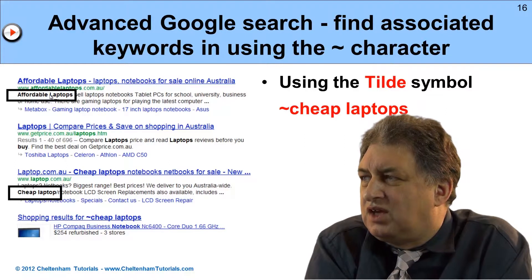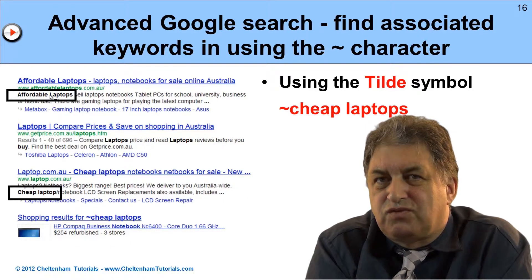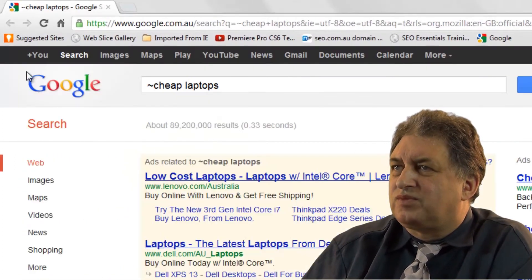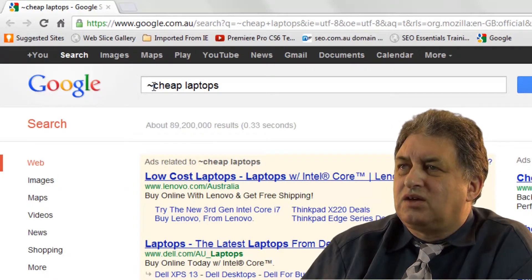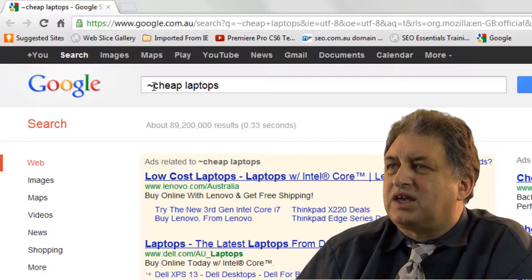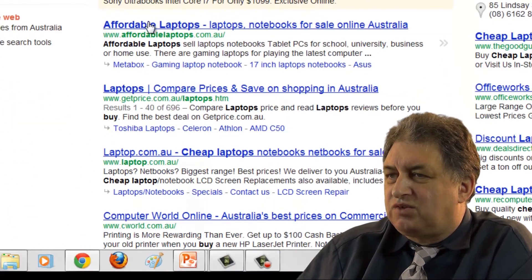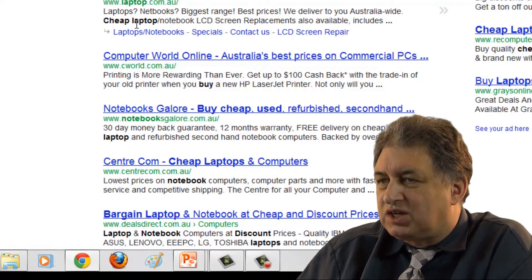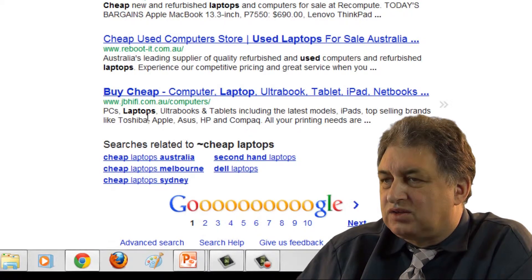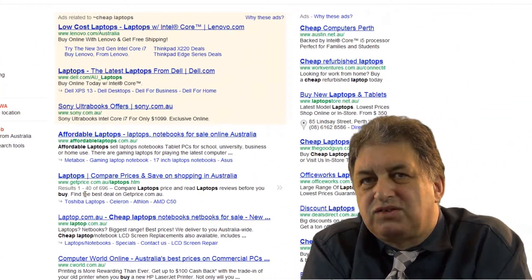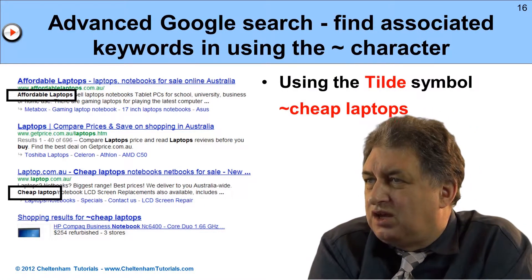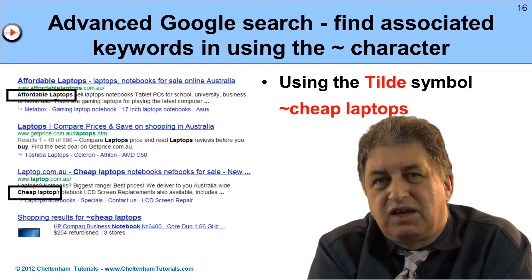If you're doing research on other people's websites and want to find sites with related phrases, this is a good way to do it. Let's try this for real - I've typed in the tilde key followed by 'cheap laptops,' and as you can see we've got 'affordable laptops,' 'cheap laptops,' 'used laptops,' and 'discount' highlighted. This illustrates that Google knows about these related phrases and is a good way to search for variants on keyword phrases.